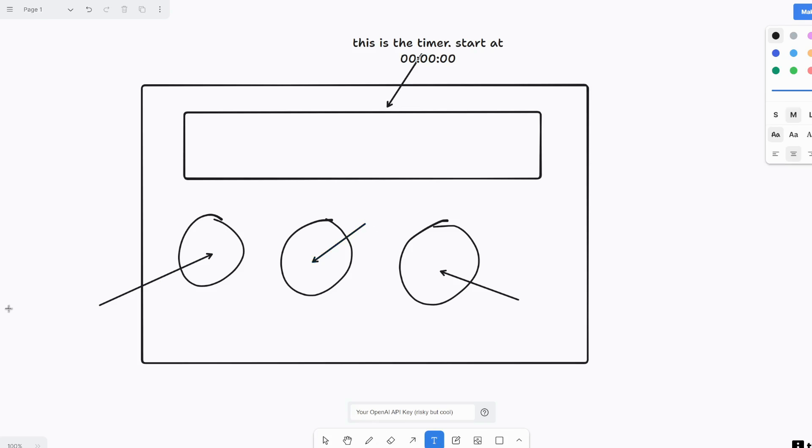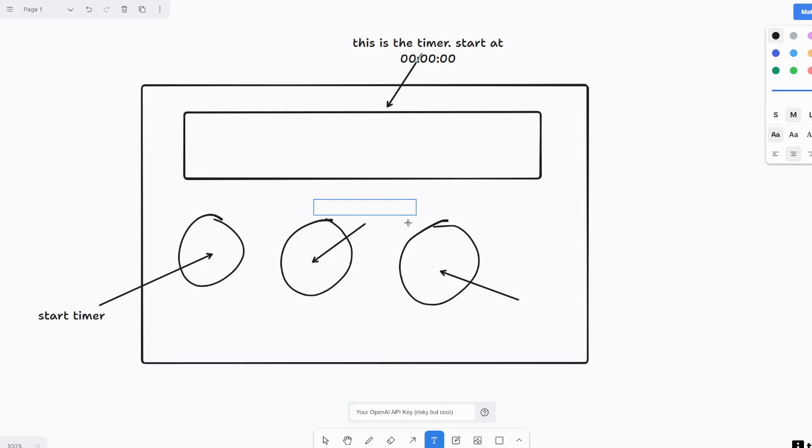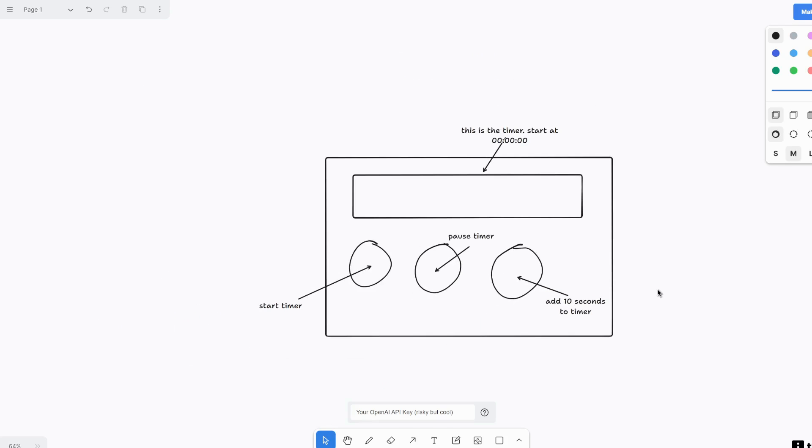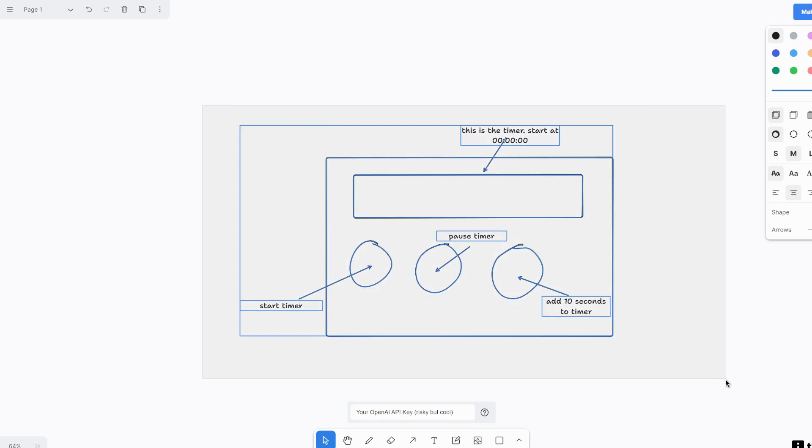So this one will be like start timer. This one here would be pause timer, and then this one would be add 10 seconds to timer. Alright, let's just start with this and see if it works. So I'm going to select this whole thing, and then click make real.